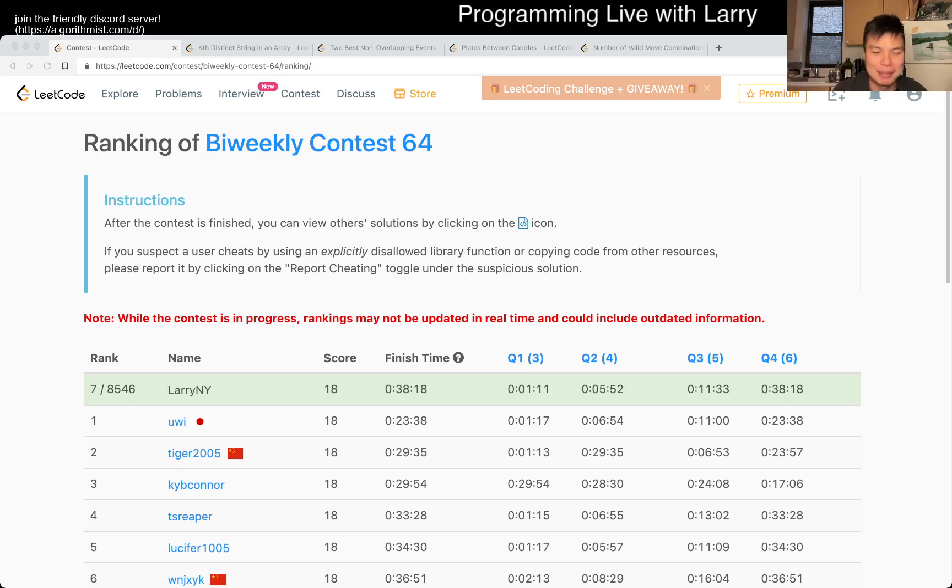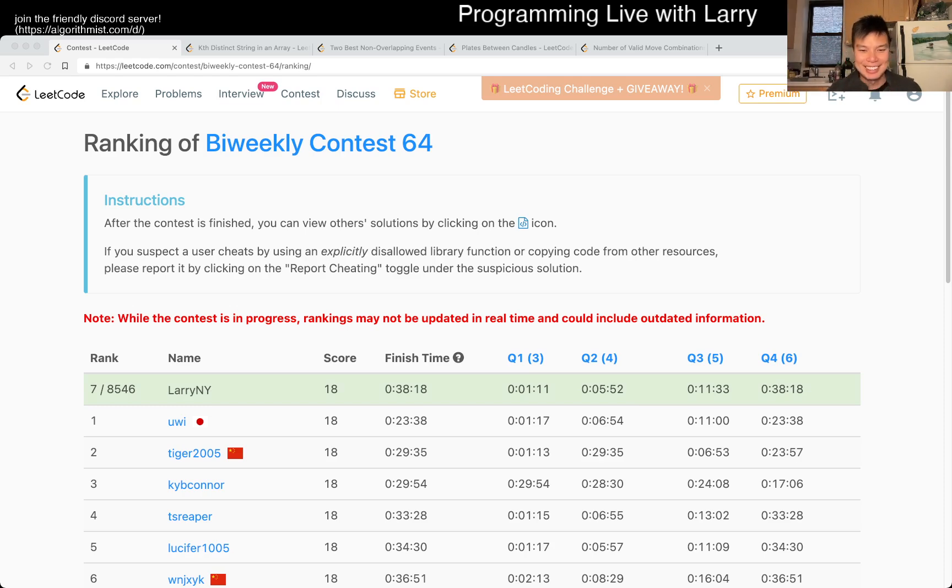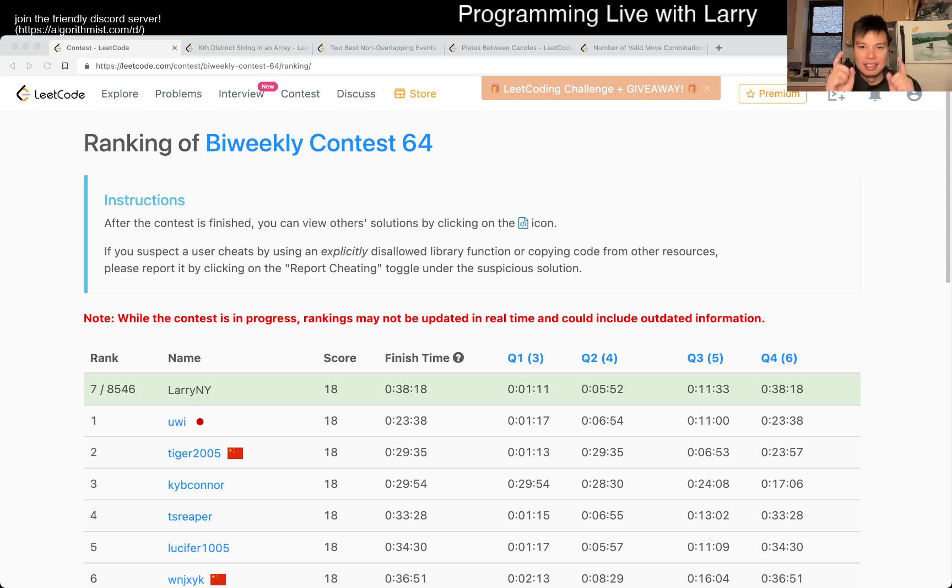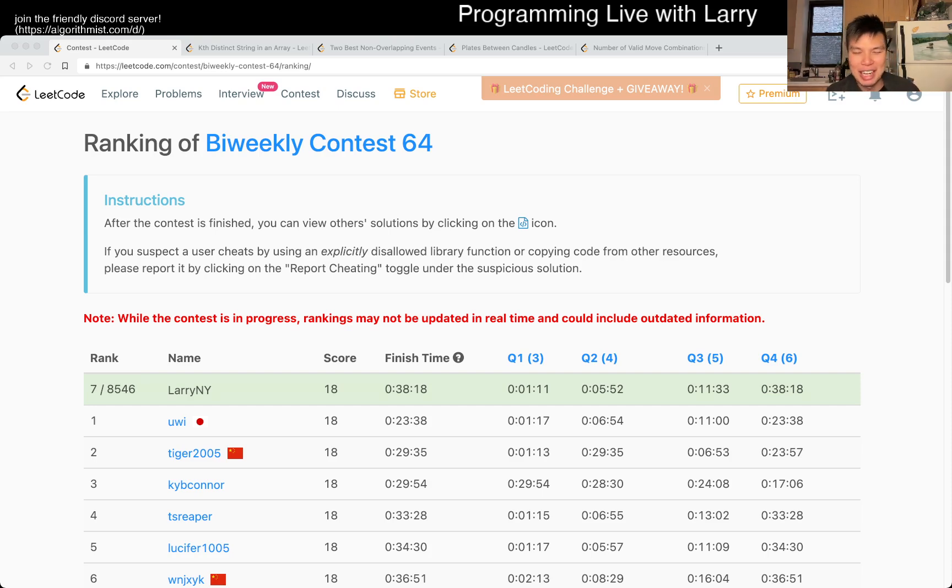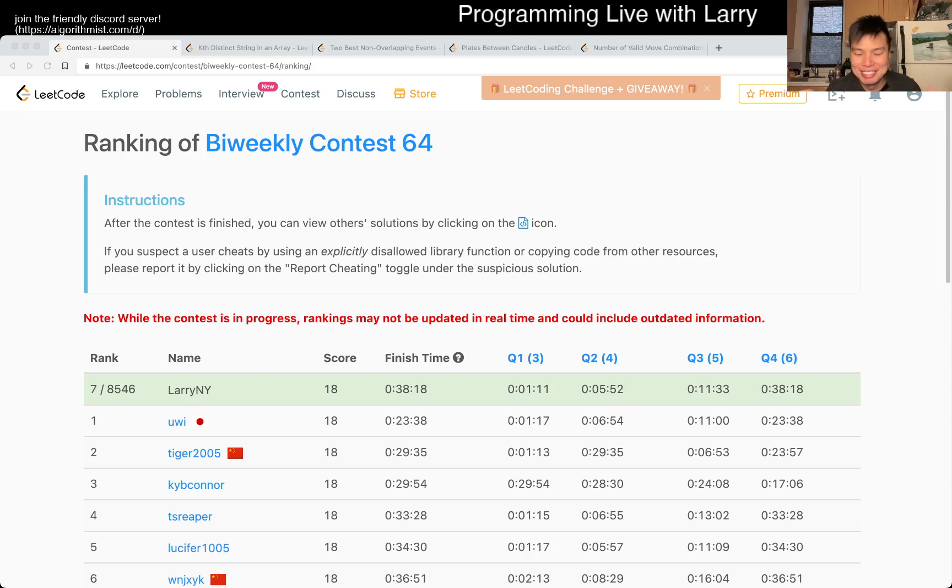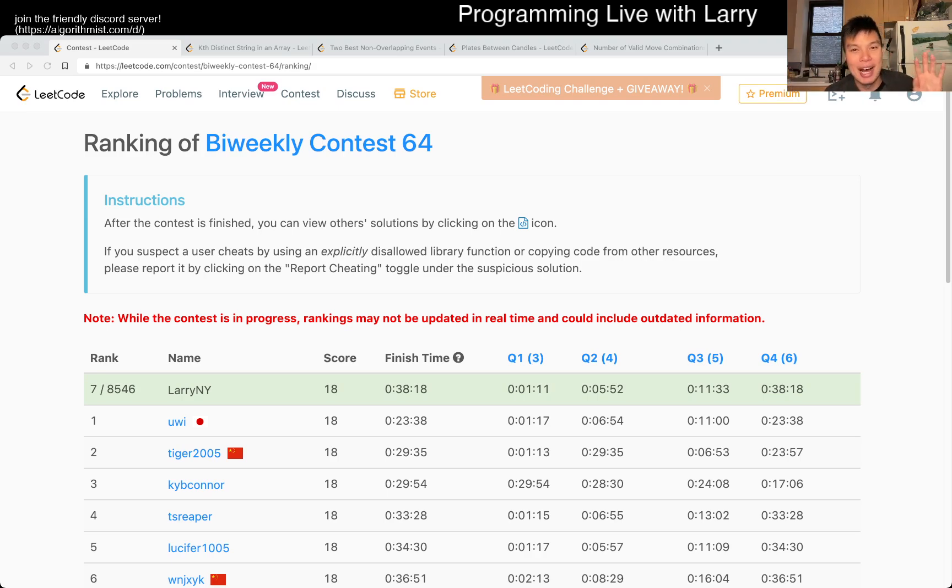Our LeetCode contest people are there, so definitely join and chat about nerdy things. Anyway, stay good, stay healthy, take care of your mental health, have a great weekend. I guess if you're watching in the future, then maybe just have a great day or rest of the week, whatever it is. I'll see you later. Bye bye.